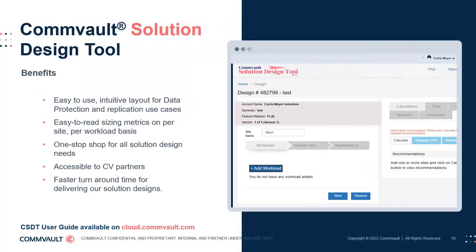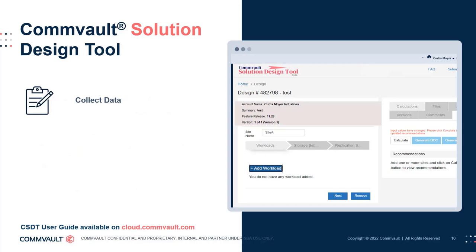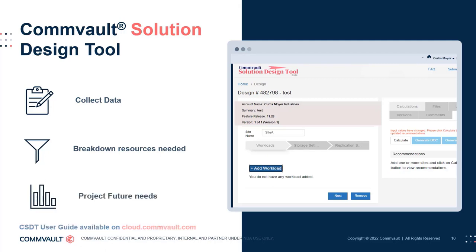Media agent sizing can be completed with the help of the Commvault Solution Design Tool, created specifically to help any Commvault employee or partner scope a solution properly. Workload information collected from your data profiling sessions can be entered here, and the tool will provide a breakdown of required resources along with projections of future needs. Be sure to use this tool to build, view, and share designs in order to deliver a complete proposal to your customer.